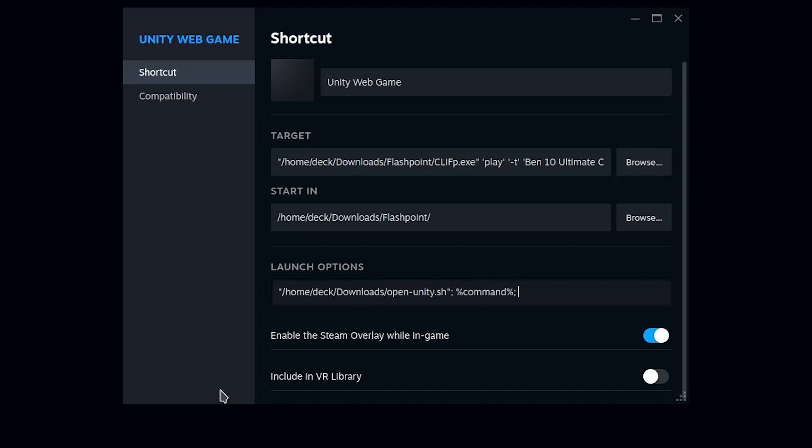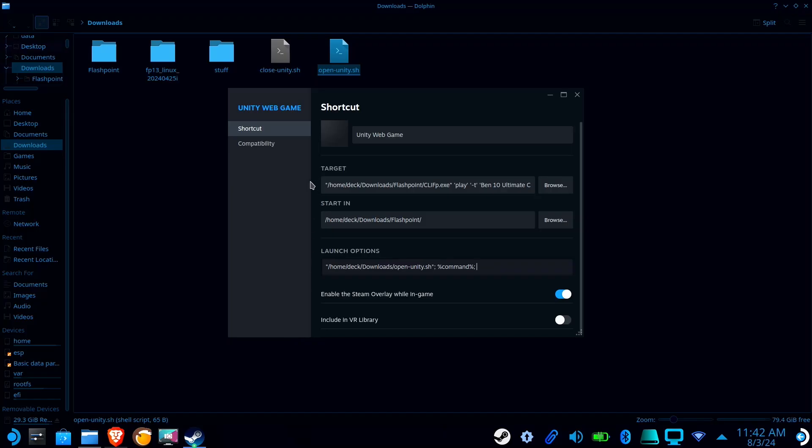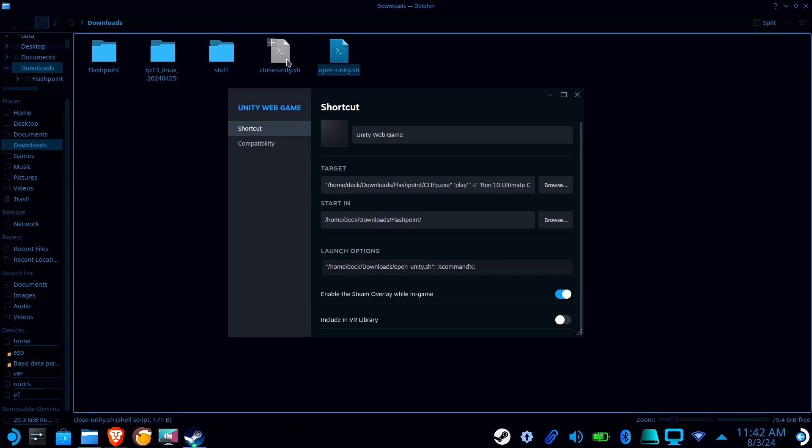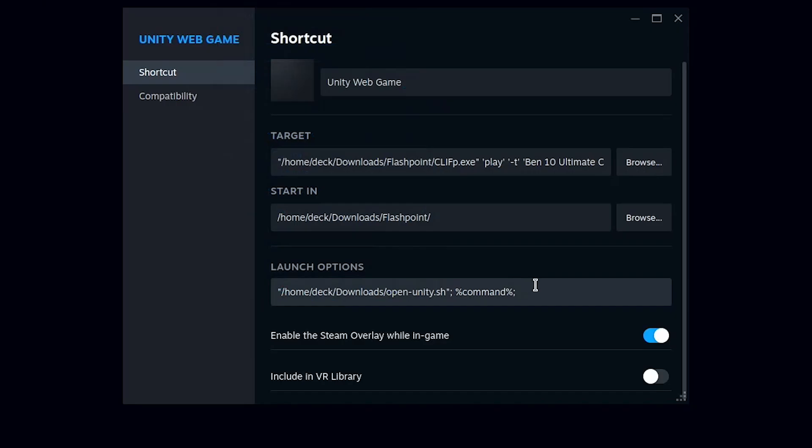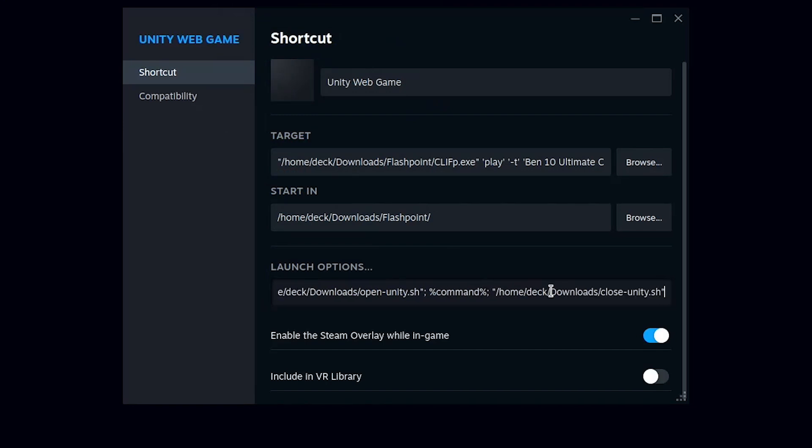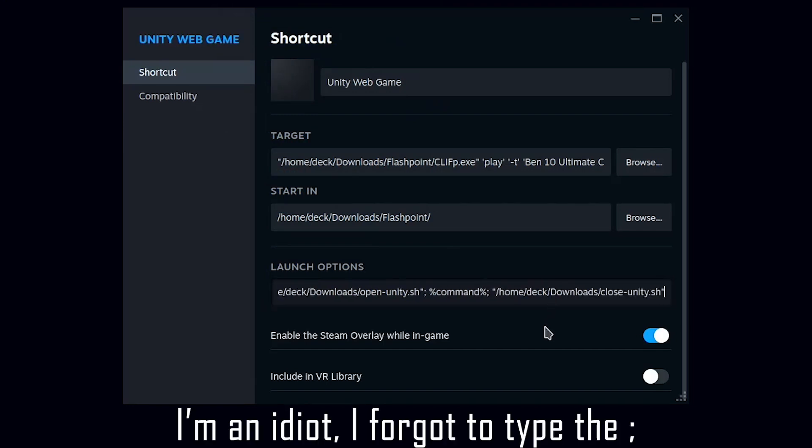Now find your Close-Unity script and copy its location, then go back to Steam and paste its location in double quotes, followed by a semicolon.